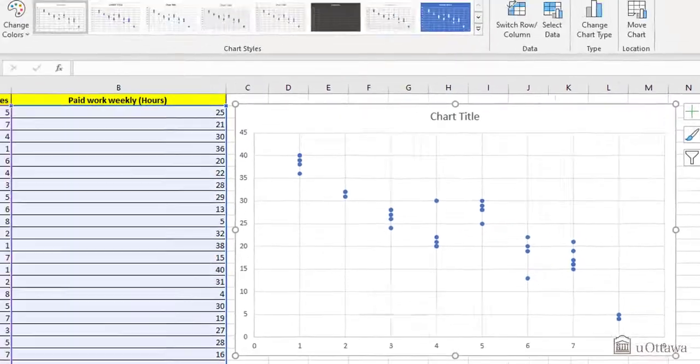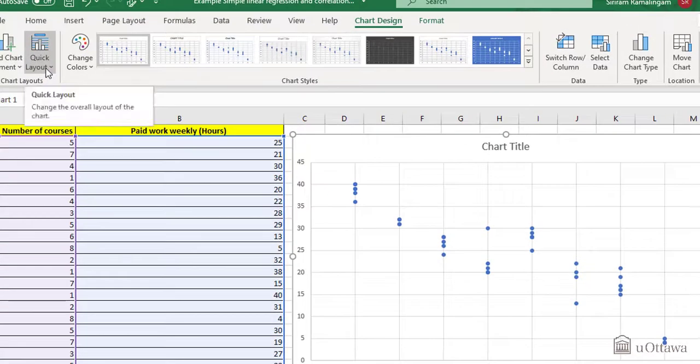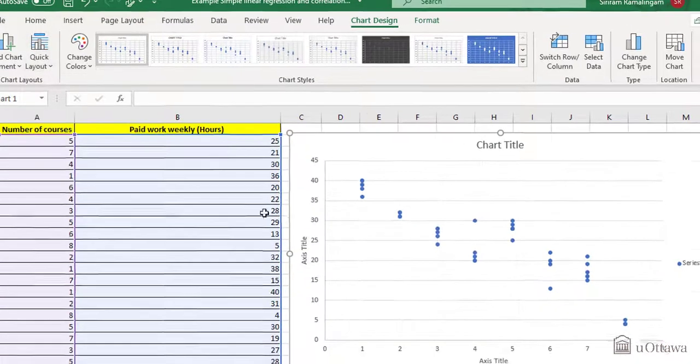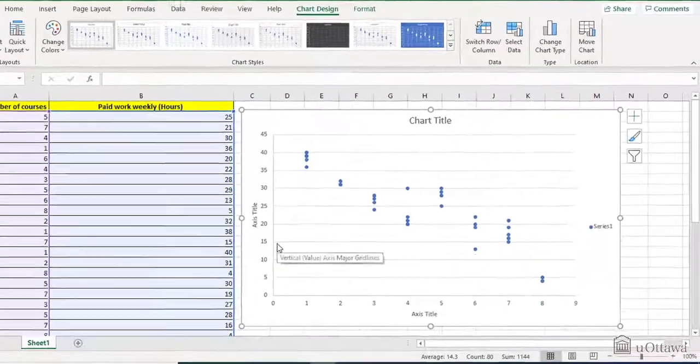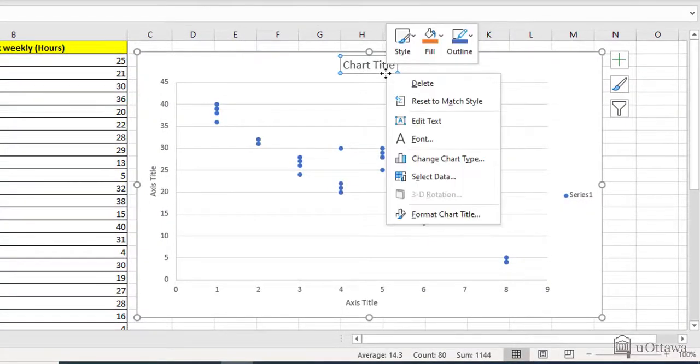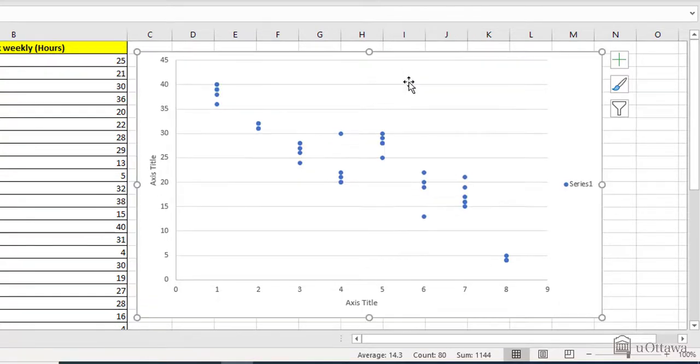Also, you may want to go in quick layout and choose the first one. So it will give you some information. In these kinds of graphs, you don't need the title. So click on it, right click and delete it.